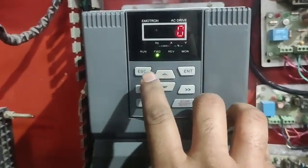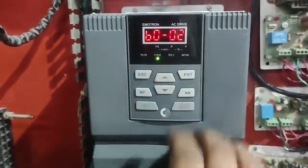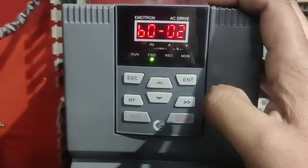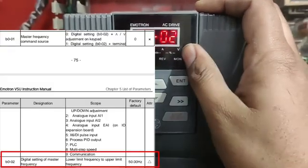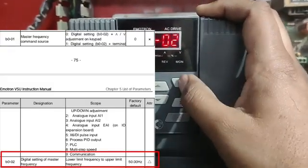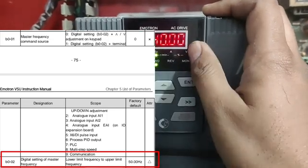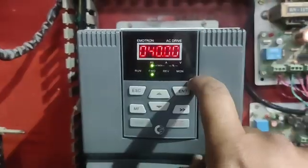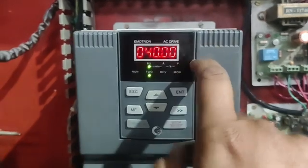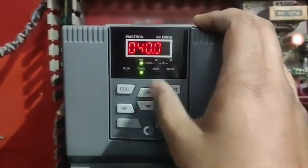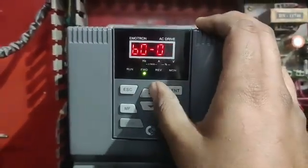Parameter B002 is the Digital Setting of Master Frequency. We set 40 Hz in this parameter, so the master frequency is set to 40 Hz.